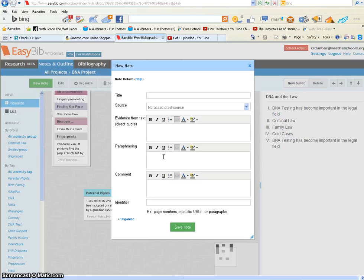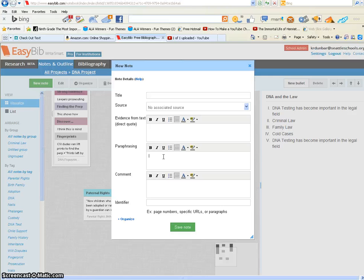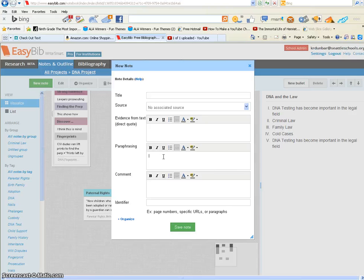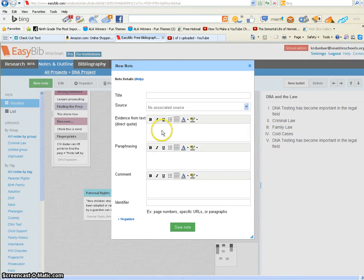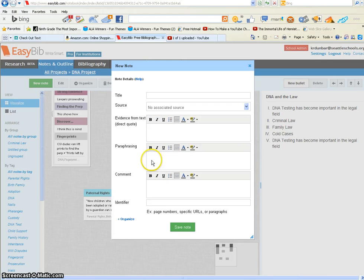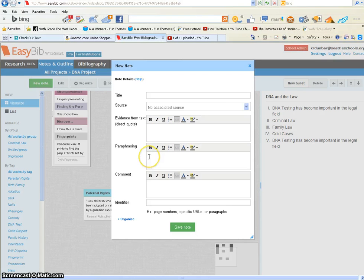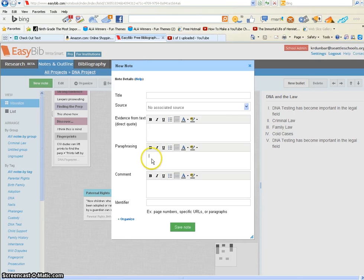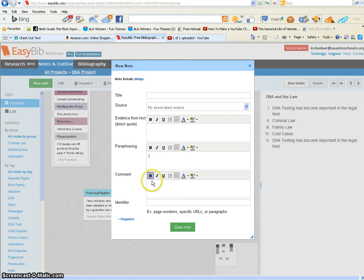To paraphrase, you might even summarize it, but you definitely need to use your own language. The paraphrase should not look exactly like the direct quote. It should have the same ideas and maybe facts or statistics, but the way they're stated should be your own language.